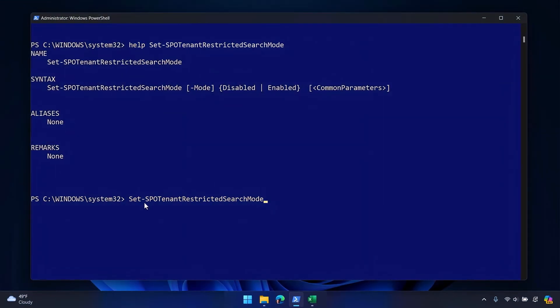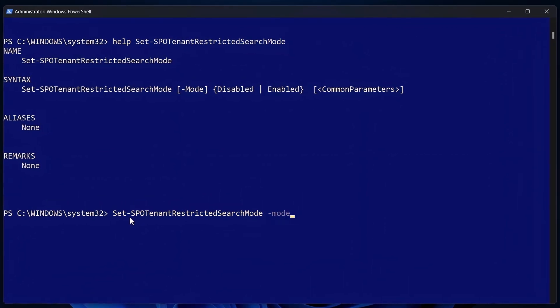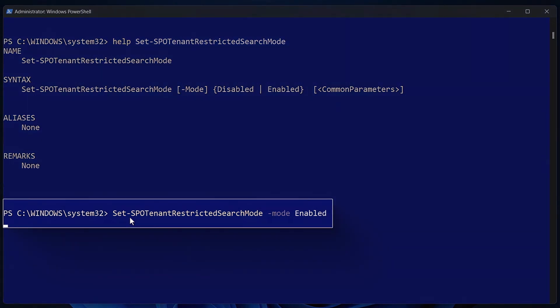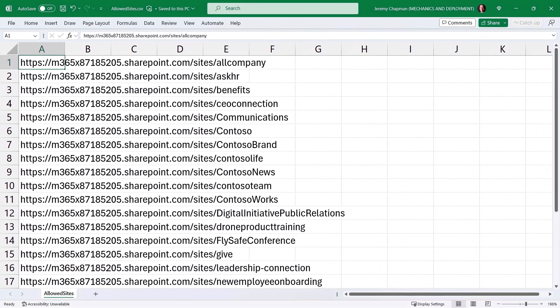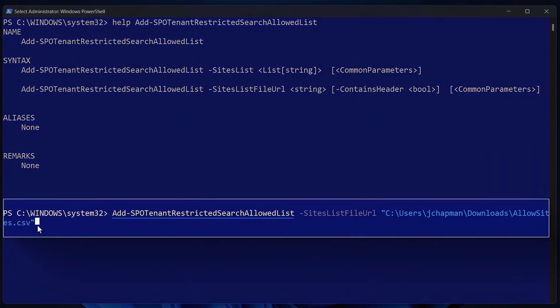This capability is initially rolling out with a SharePoint Online PowerShell set of cmdlets to define your allowed sites. Once you've connected to your tenant with admin permissions, you'll run the Set-SPOTenant restricted search mode cmdlet with the mode switch to enable it. And once it's enabled, we're ready to define our sites. There are two different options. The first option is to use a CSV file where you can list up to a hundred different sites in the first column. Then you can store this file on your local disk, and in PowerShell you'll run the Add-SPOTenantRestrictedSearchAllowedList cmdlet with the sites list file URL switch and the path to your CSV file.